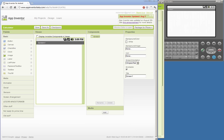Hi everybody and welcome to this App Inventor introduction tutorial. In this tutorial we will create a very simple application and use it to demonstrate some concepts of App Inventor, such as the screen layout, some basic components, and the concepts of properties, events, and methods.